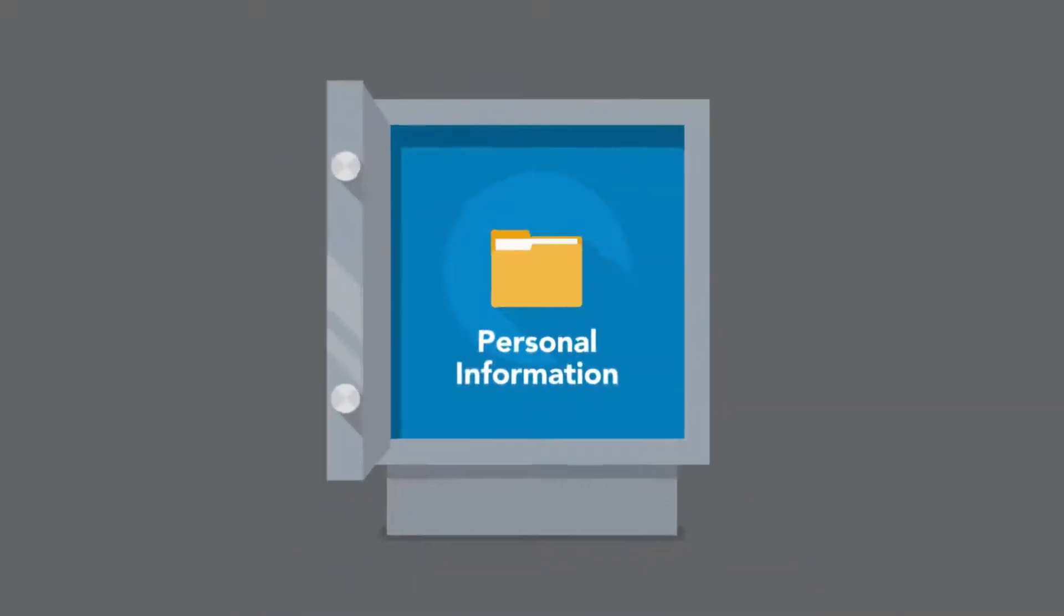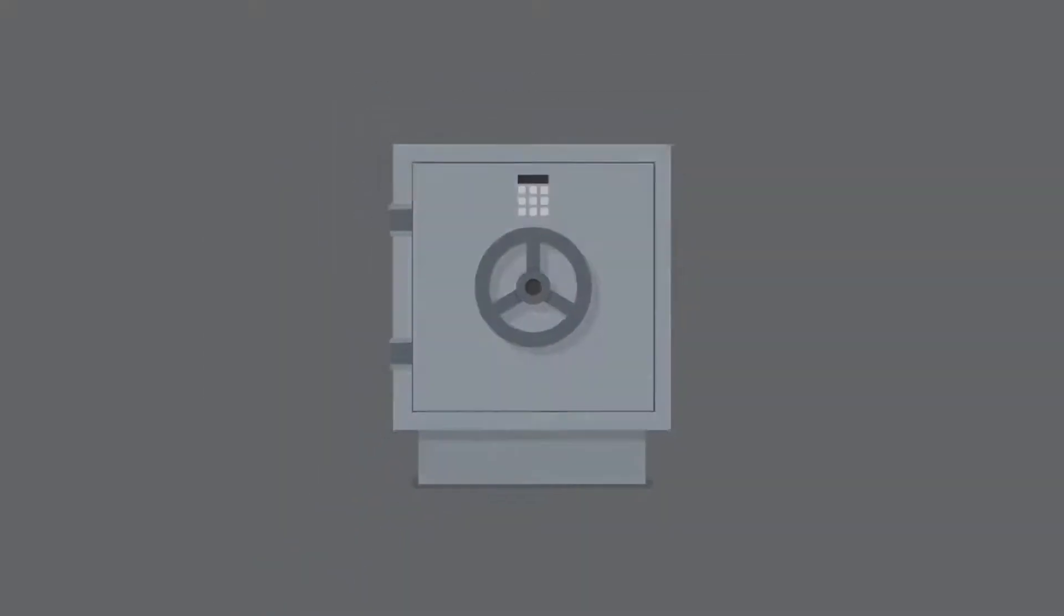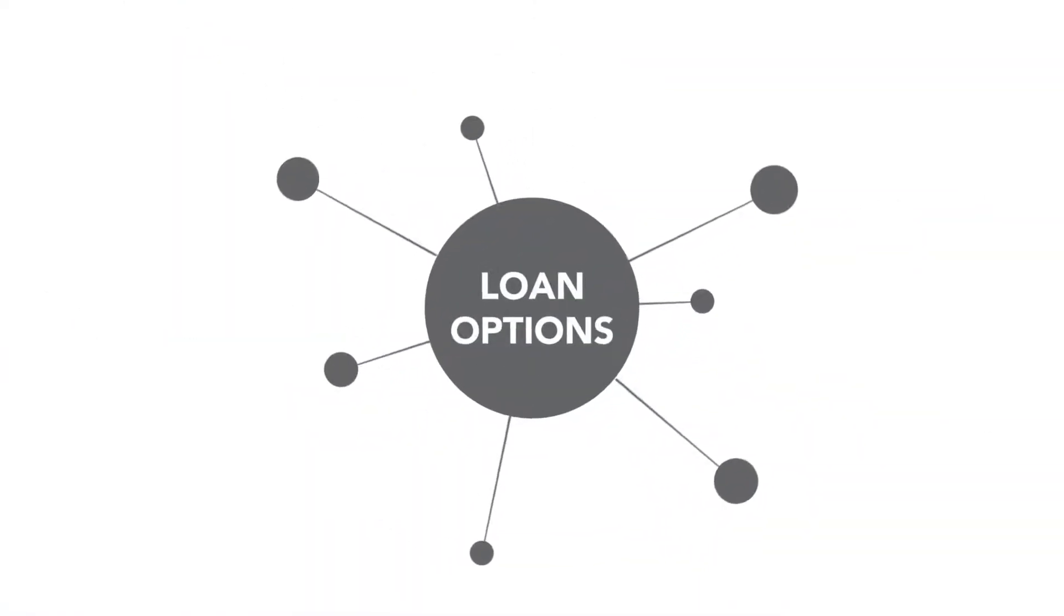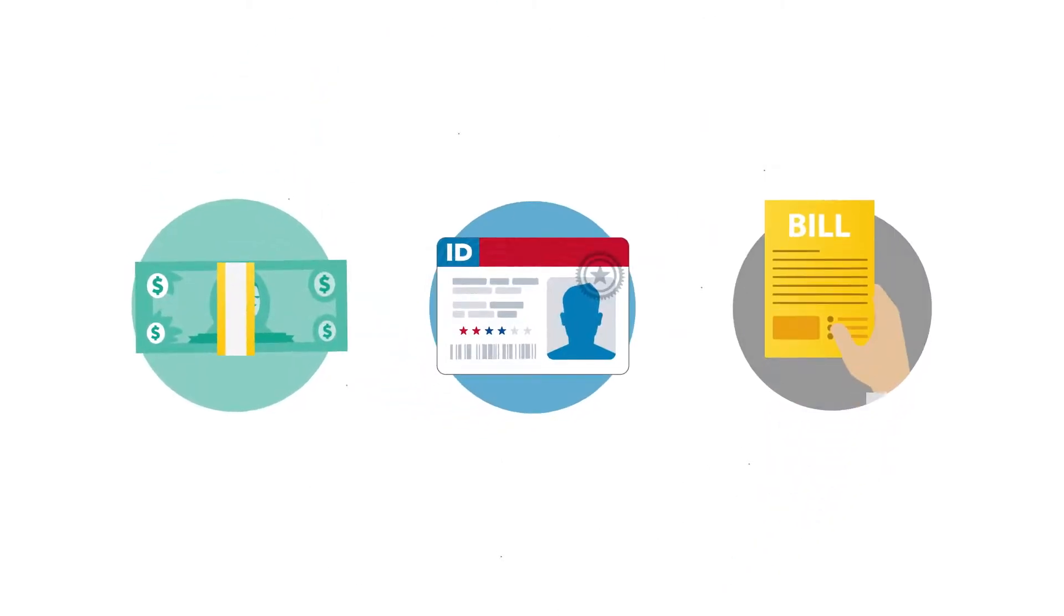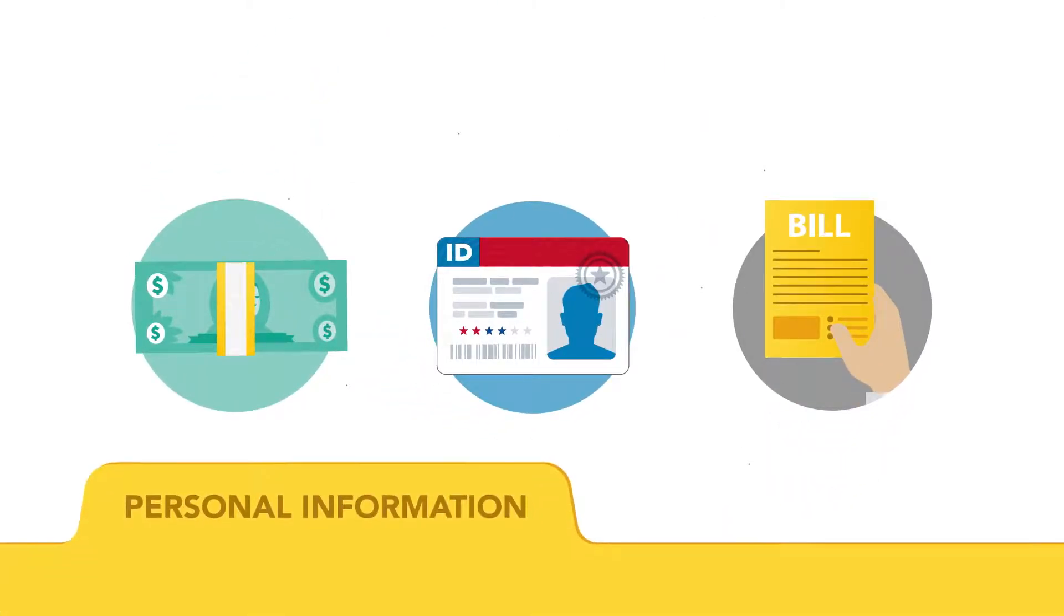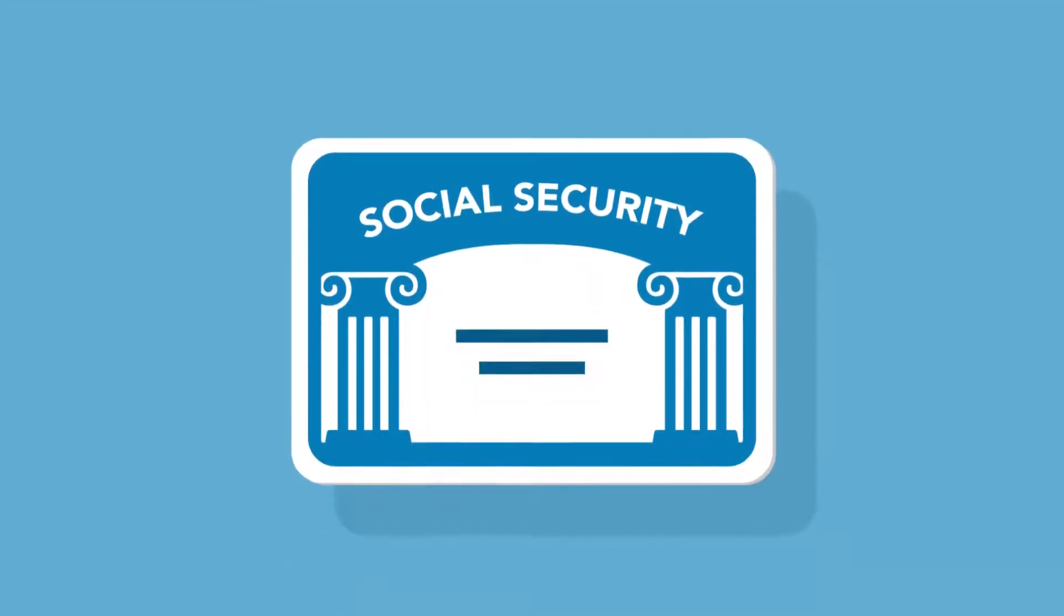We're obsessed with protecting and keeping your personal information safe. To easily determine your loan options and to verify your income, identity, and bill payment history, we need personal information like your social security number.